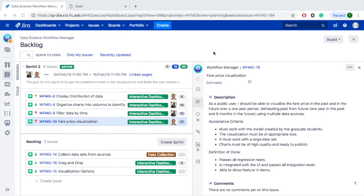It says as a public user I should be able to visualize the fare price in the past and in the future over a one-year period, delineating past from future and using multiple data sources.